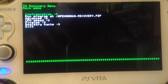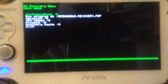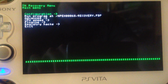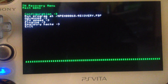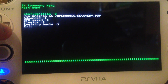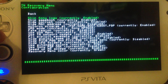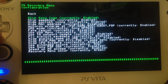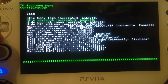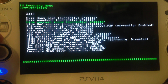I will go from setting to setting and explain what each one does. First, configurations. Skip Sony logo — I would enable this because it saves time. Same for the Gameboot. Hide corrupt icons — I would also enable this.